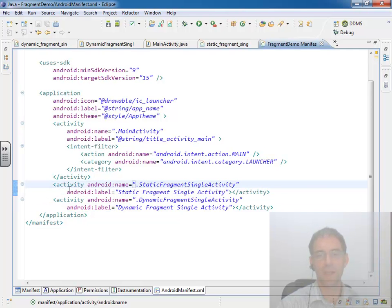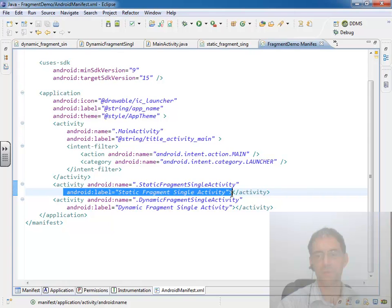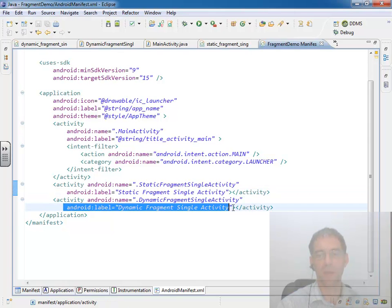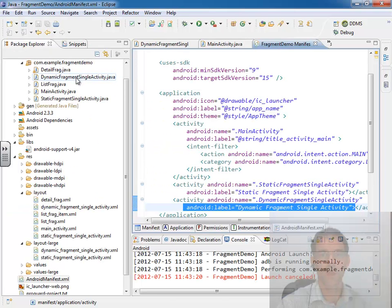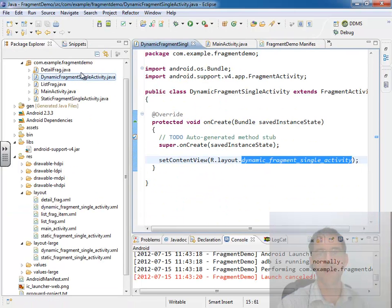And I've gone ahead and set labels for both of those, for the static fragment and the dynamic fragment, to make it more apparent which activity we're actually on when we're running the demo. And of course in dynamic fragment single activity, I'm inflating a layout file.